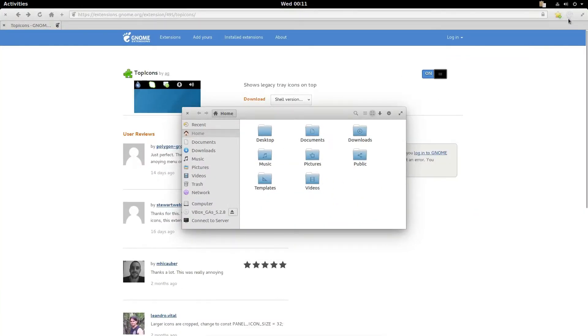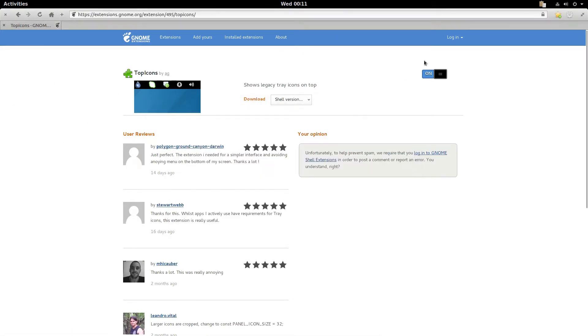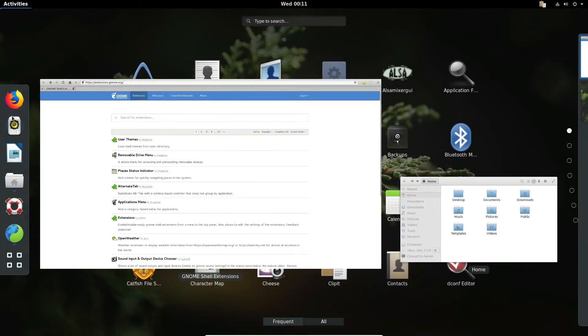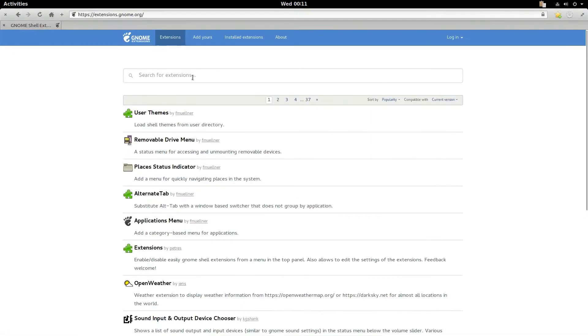I can switch between windows with activities and I can also switch between windows by clicking the favorites bar, but it's really inefficient especially if you're trying to do something. What dash to dock does, the application we will be installing, makes it so that the dock in the activities window is something that is always visible.